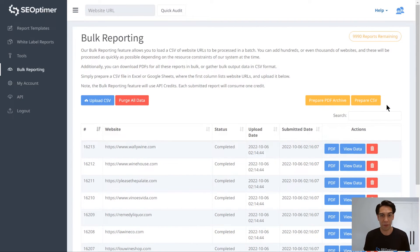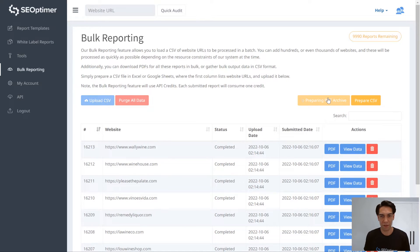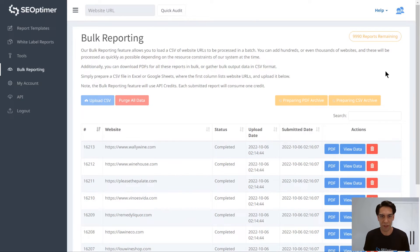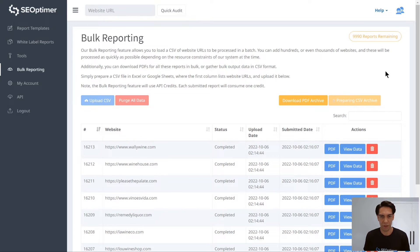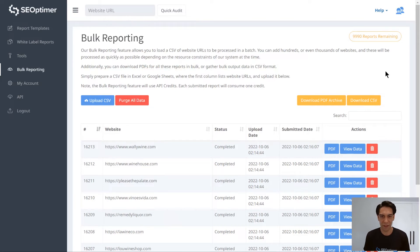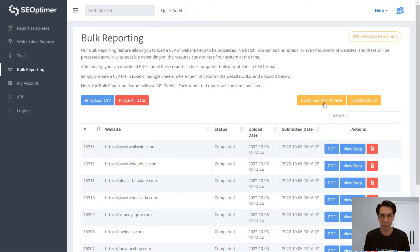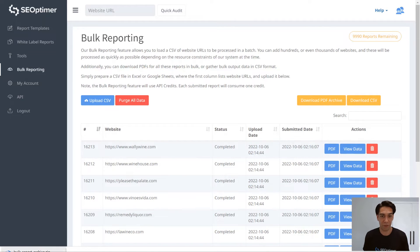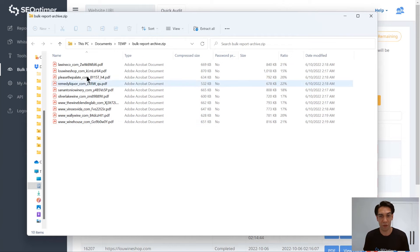At the top of the table, click Prepare PDF Archive and Prepare CSV. This just takes a few moments to process. And once that's done, then click Download PDF, which will give you an archive in a zip file format containing all the PDF audits in one handy file.